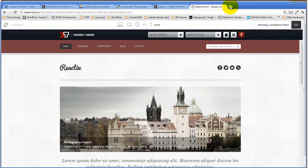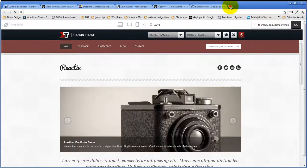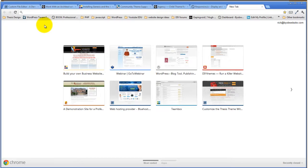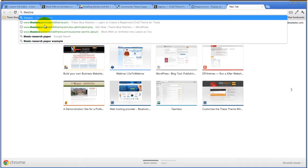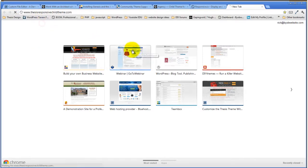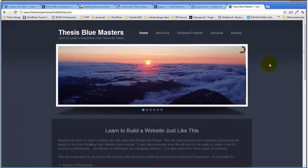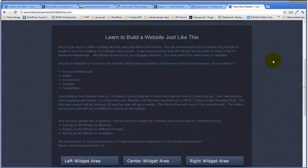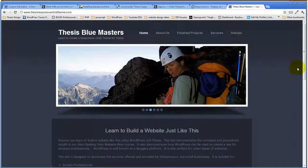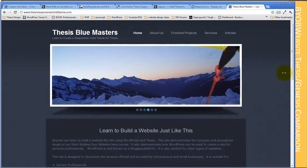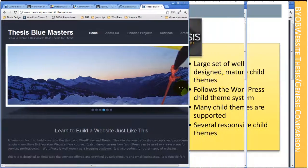There is a class starting May 10th on creating a responsive child theme. The demonstration site being developed for this course is ThesisResponsiveChildTheme.com. While this responsive child theme is not completed yet, it's based on an open source design and is a work in progress.